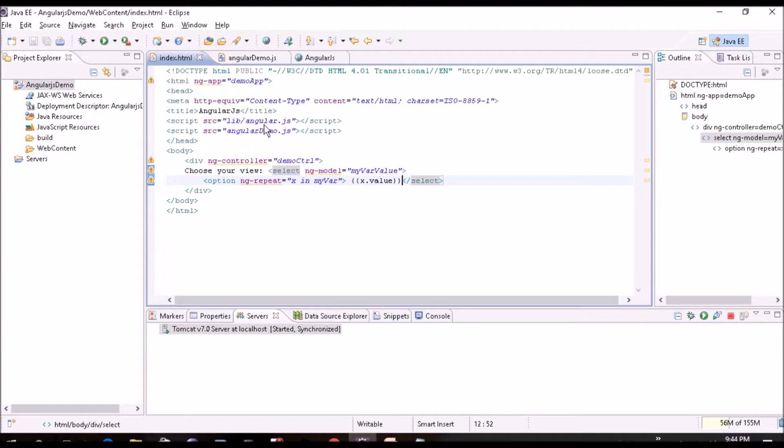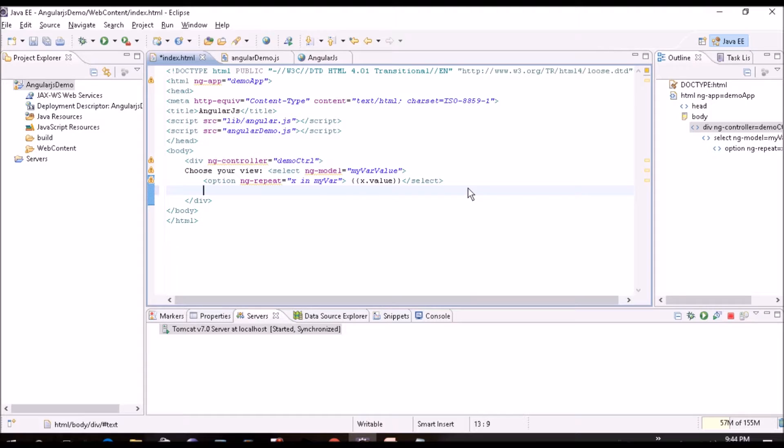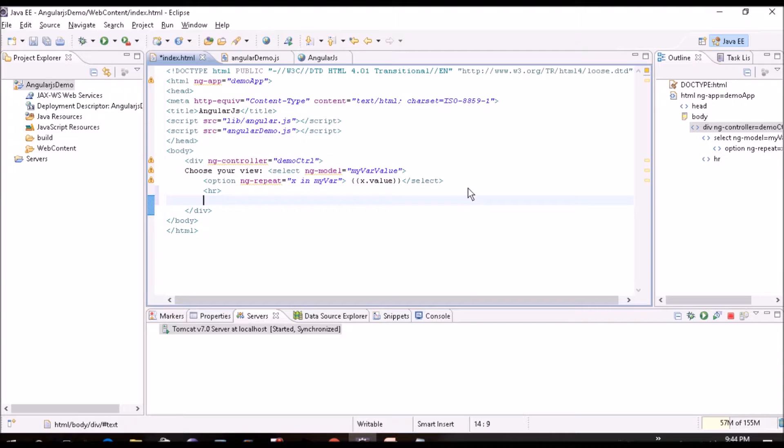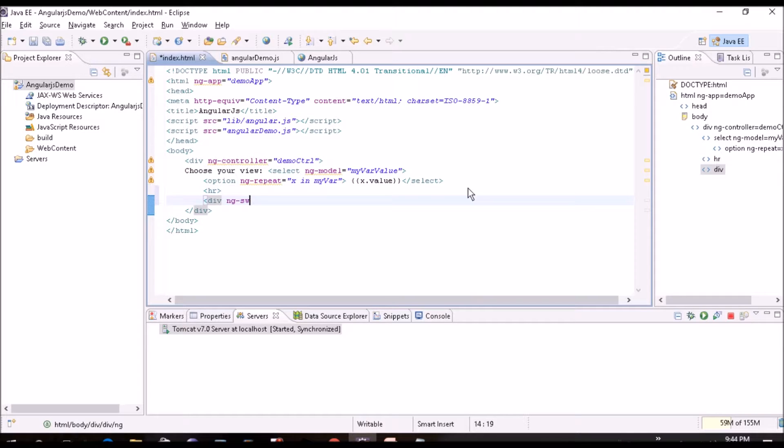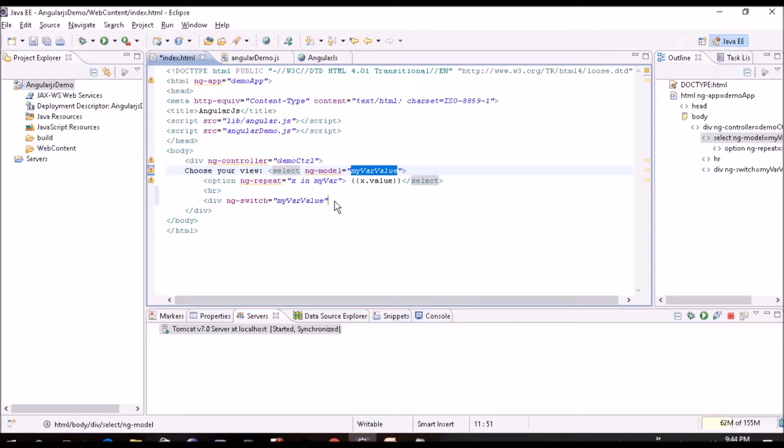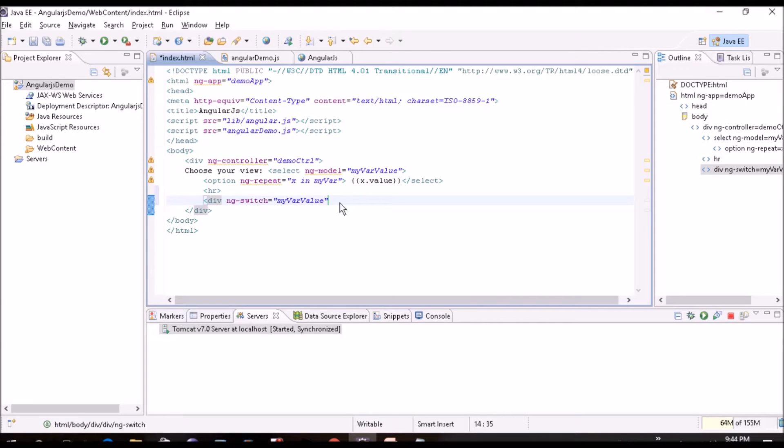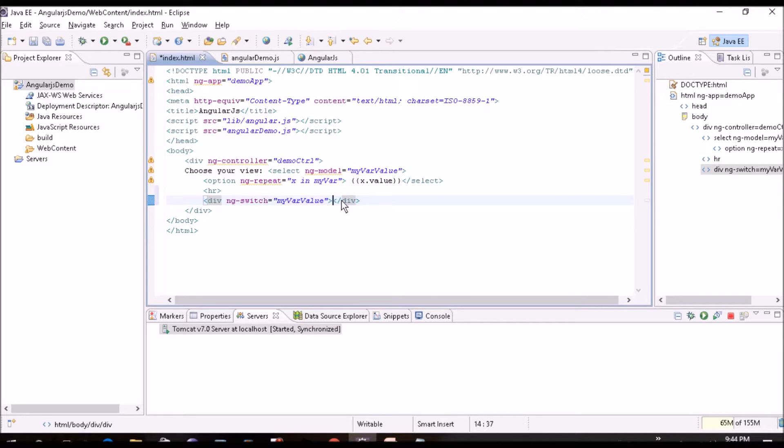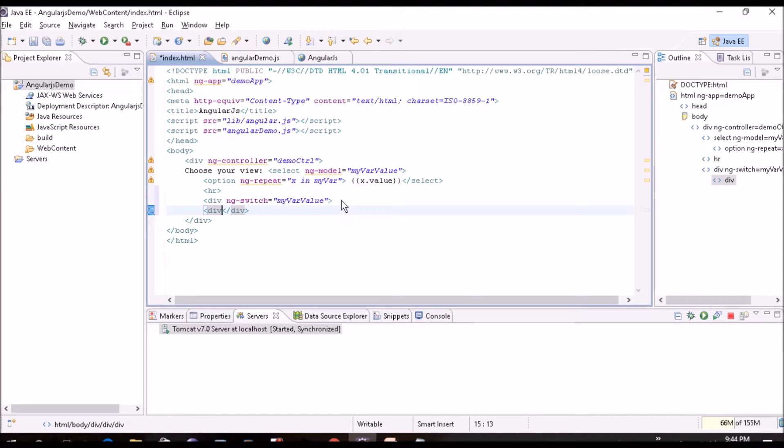We'll create this hr just for a simple line and then we'll create div ng-switch equal to on which MyWareValue. So just if you copy paste that will be better, less chances of doing mistake. So our ng-switch is ready. Now inside this we'll create div ng-switch when equal to when it will list.